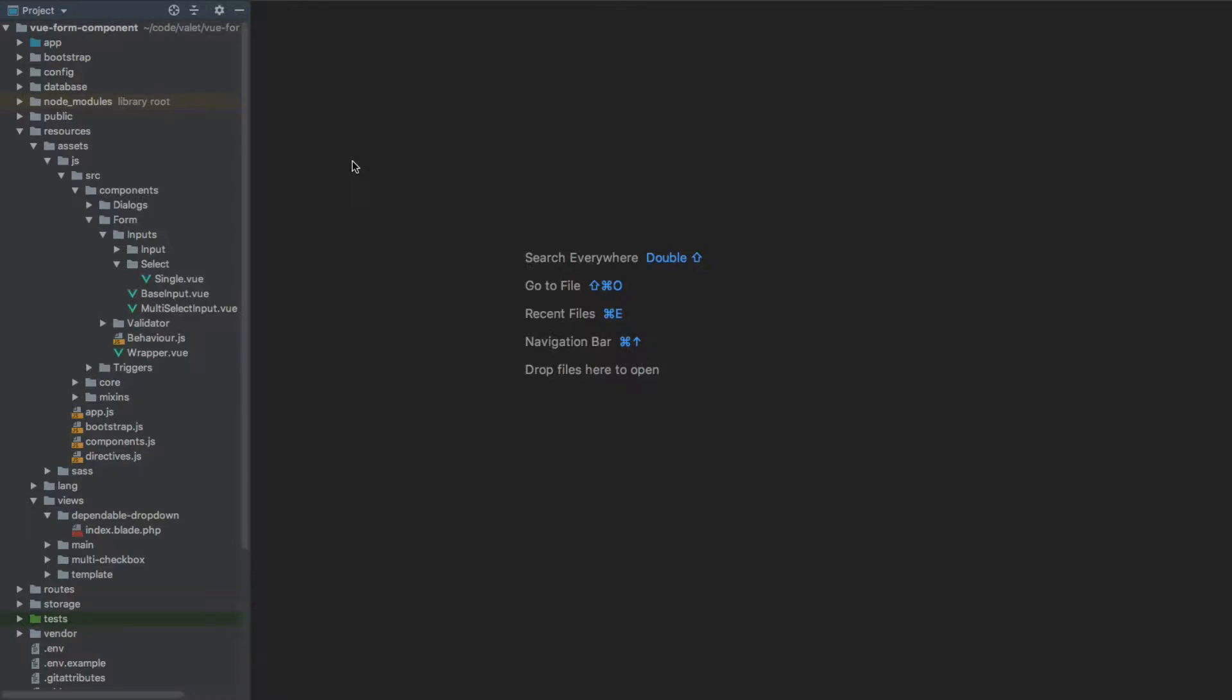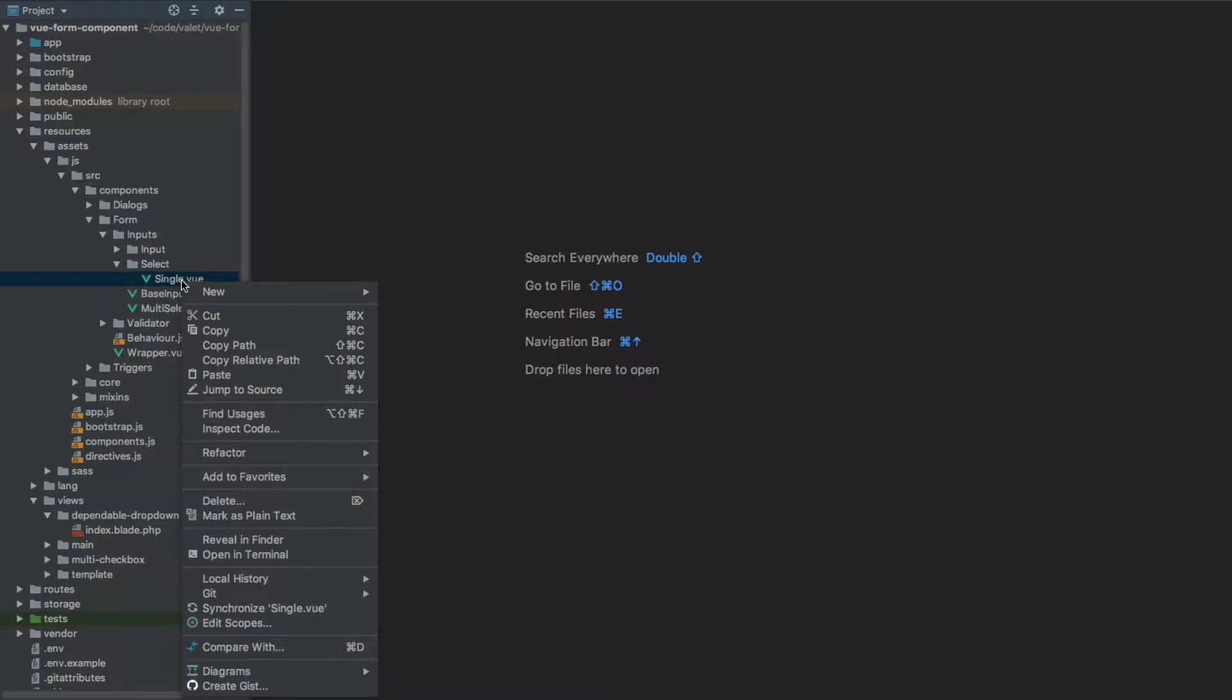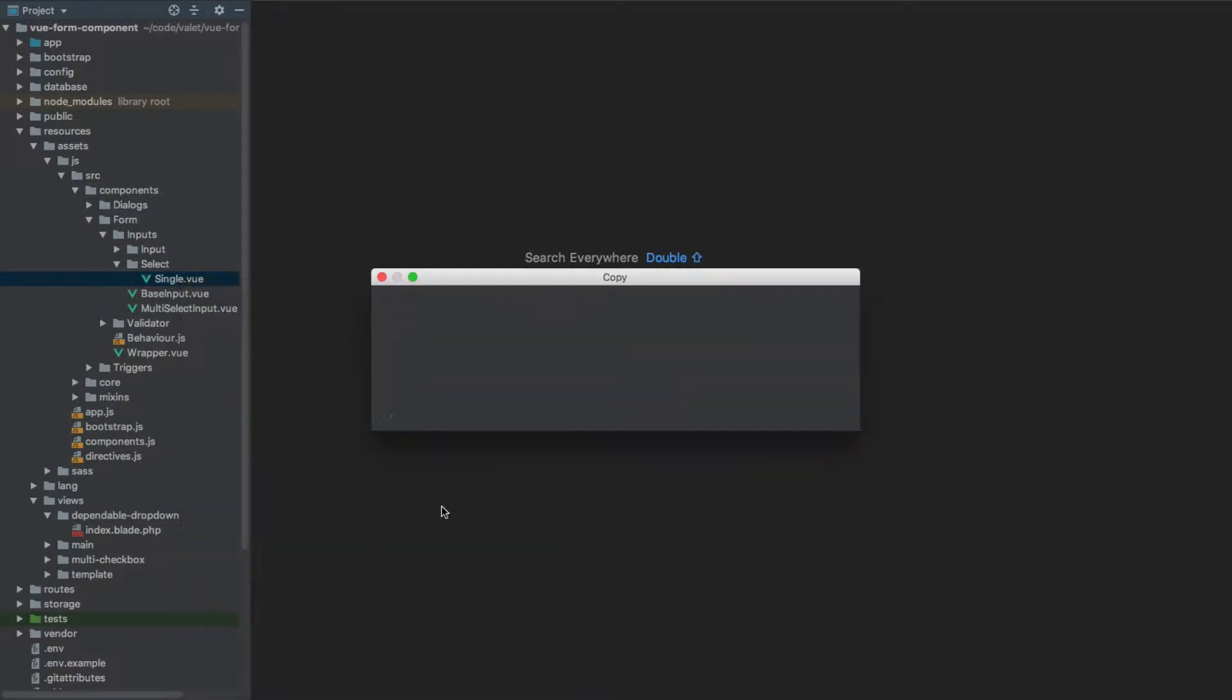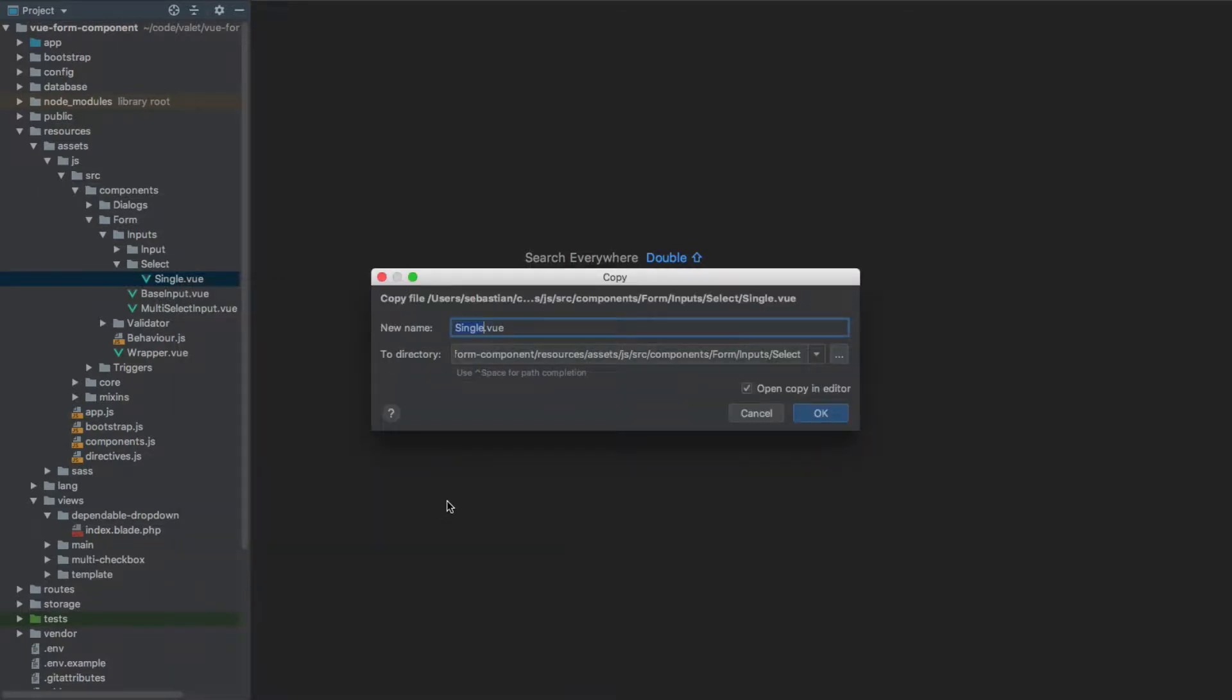So the next item we'll be working on is the multi-select. To do this, what we are going to do is first of all duplicate the existing file. So copy, and we're going to call it multiple.